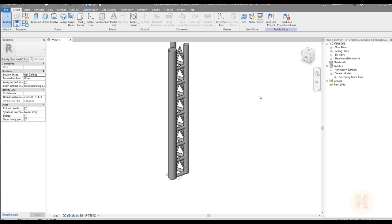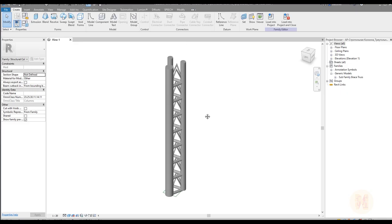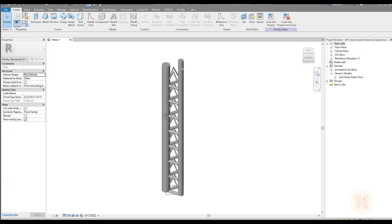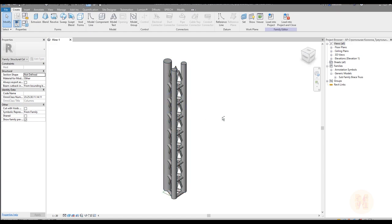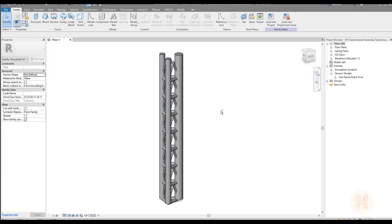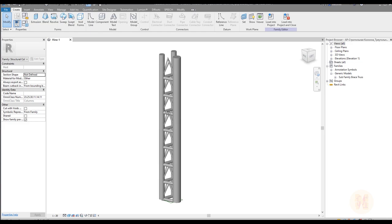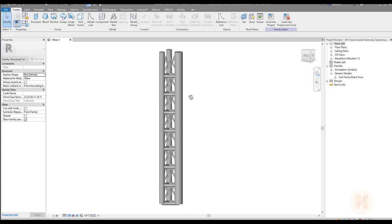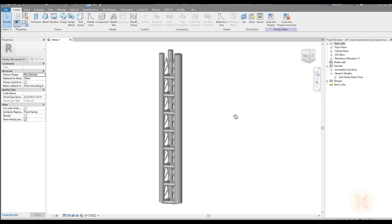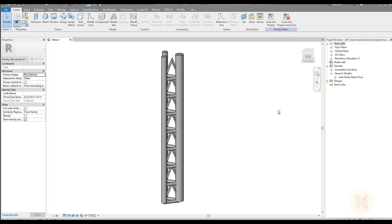Hello everyone and welcome back to my tutorial. Today I will show you how we can create a truss column in Revit. I will show you how we can do it without any extension — only with existing Revit tools. So if you are ready, let's get started.